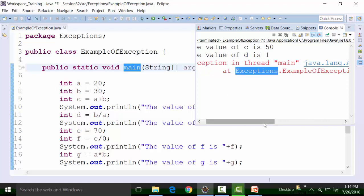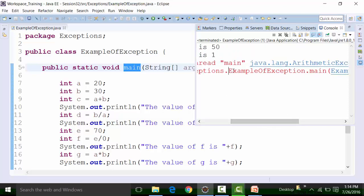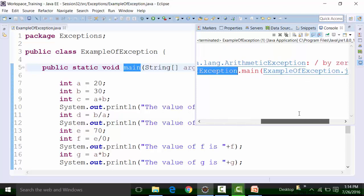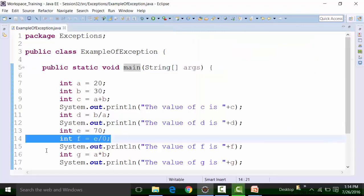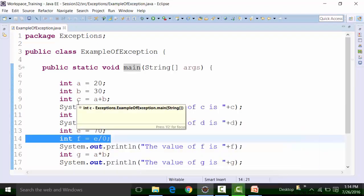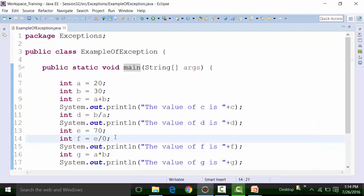If I click on this particular link, I'll get to exception line number 14. The exception is coming because you're dividing e by 0 — 70 divided by 0. Anything divided by 0 is infinity, and there's no valuation for infinity, so the Java compiler will throw an exception rather than give you a value.